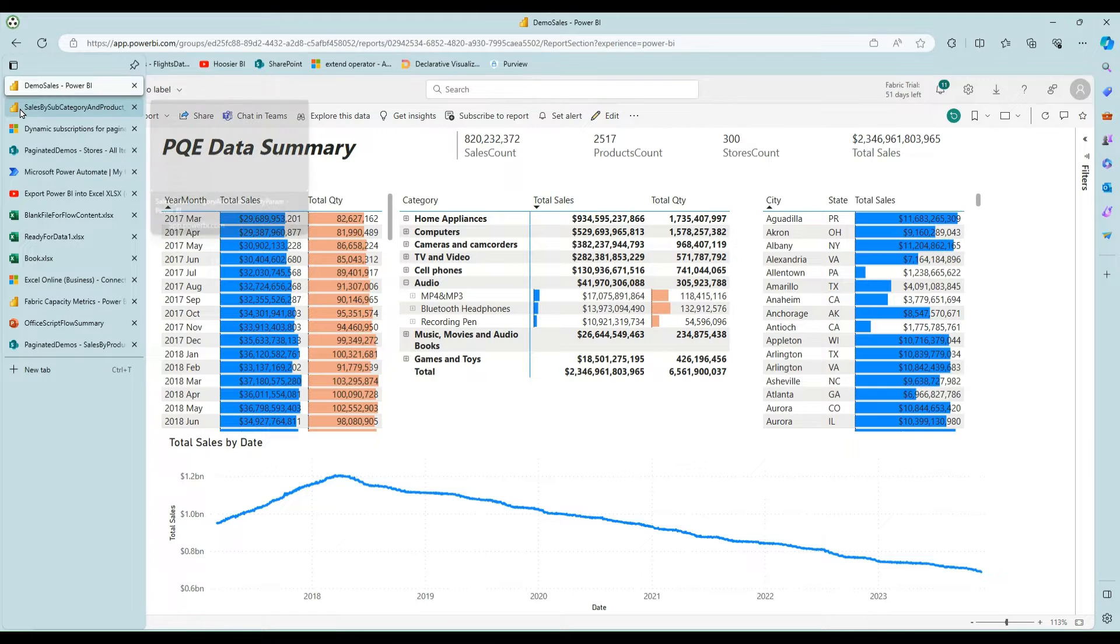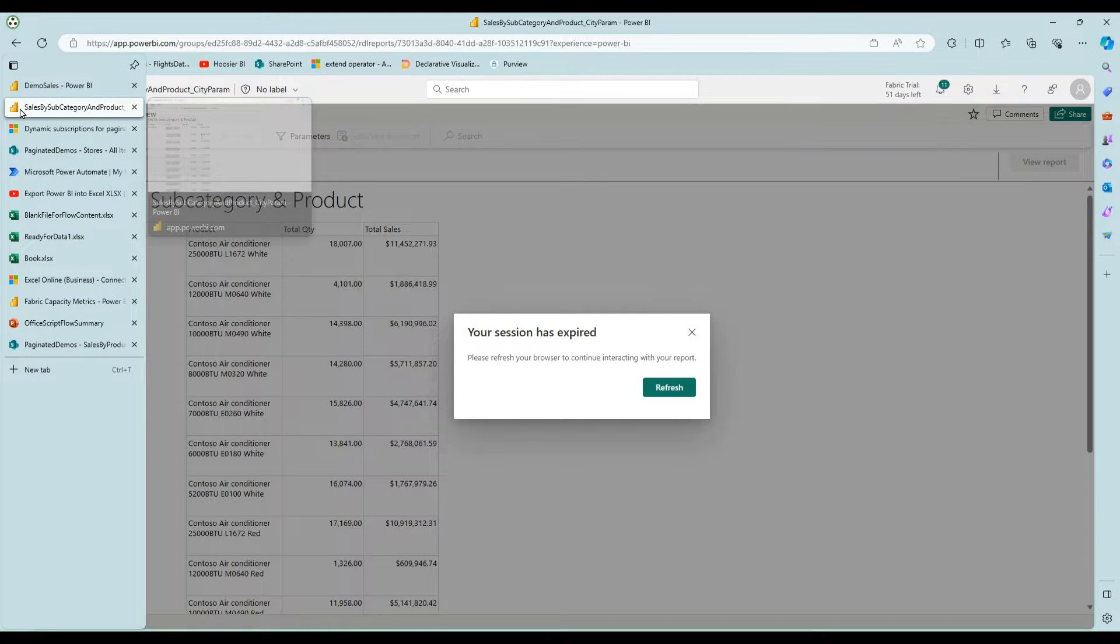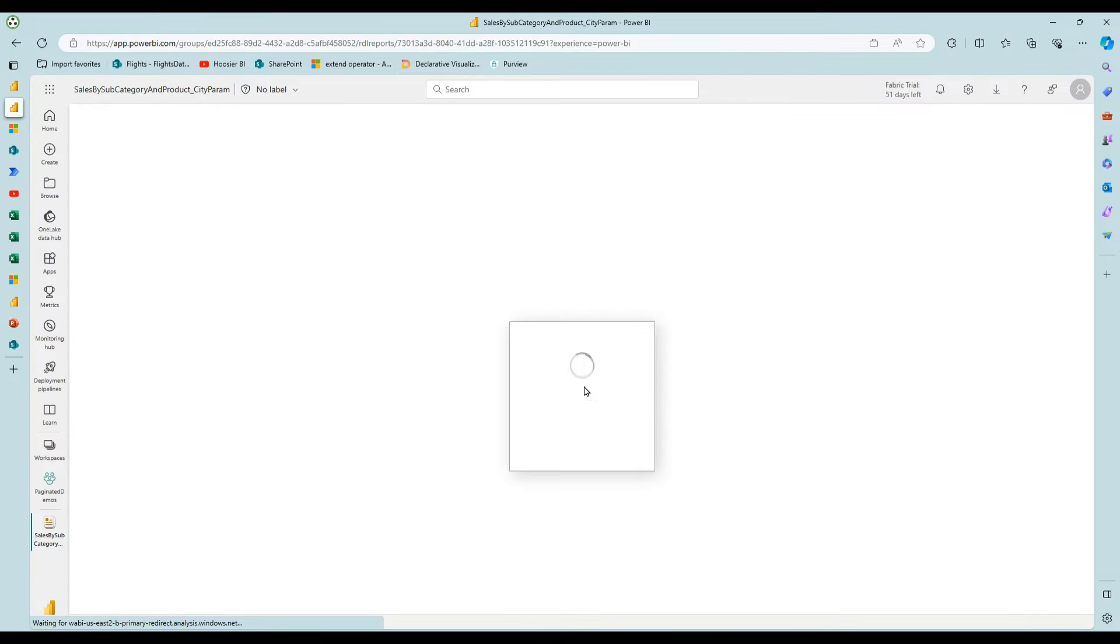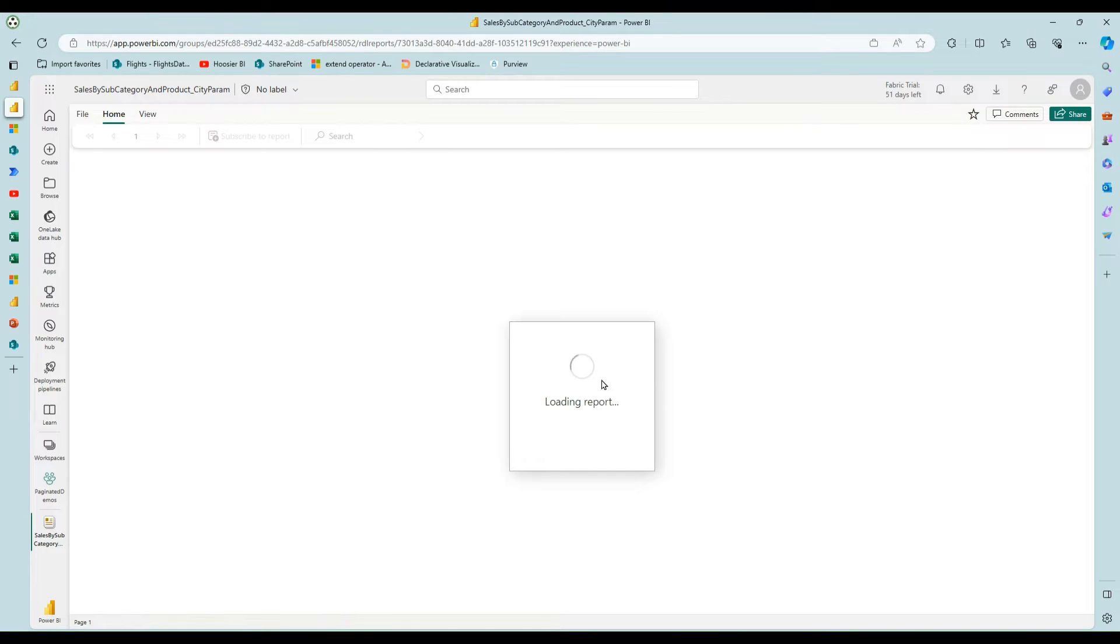So a great way to do that, of course, is with paginated reports. And so this is just an example of a very simple, not very pretty report that I built.